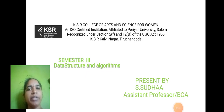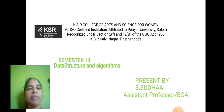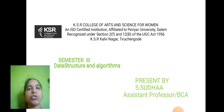Hi, hello everyone. I am Sudha, Assistant Professor from Department of Computer Application in KSR College of Arts and Science for Women. Today we are going to discuss the semester 3 in Data Structure and Algorithm.